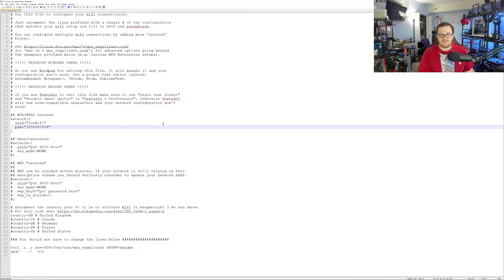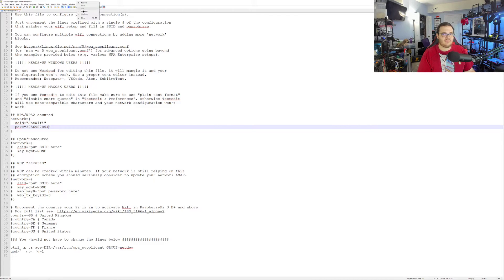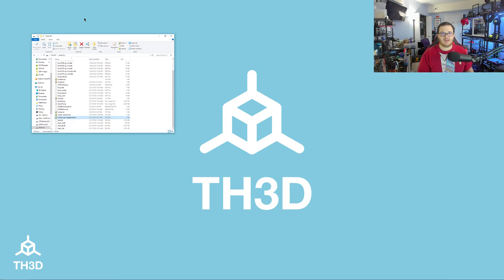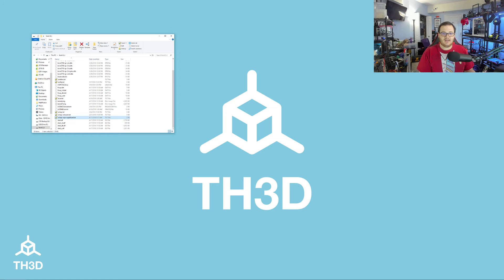Then you're going to want to save the file. I just did a Control S and that's it. Now you take the SD card out and put it back in your Pi. Power it up and it's going to connect to your network automatically. And it's that easy.